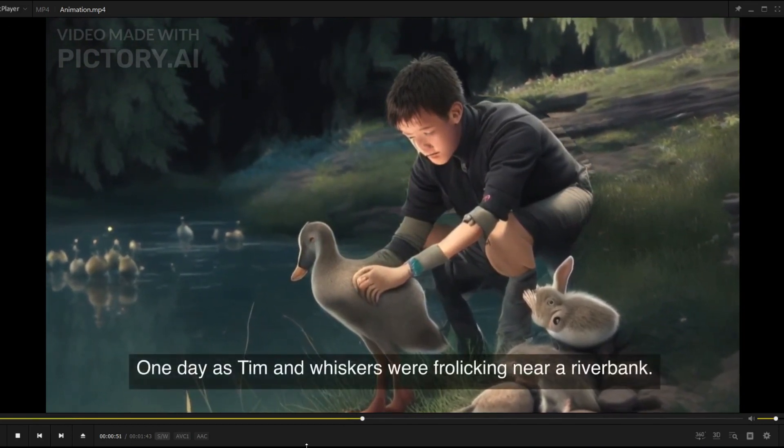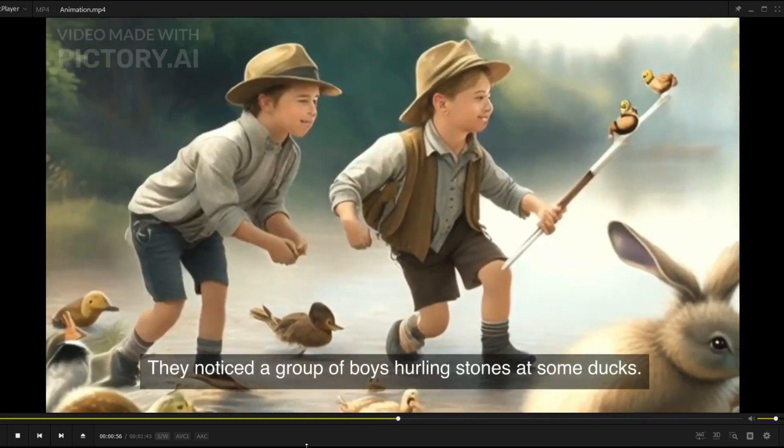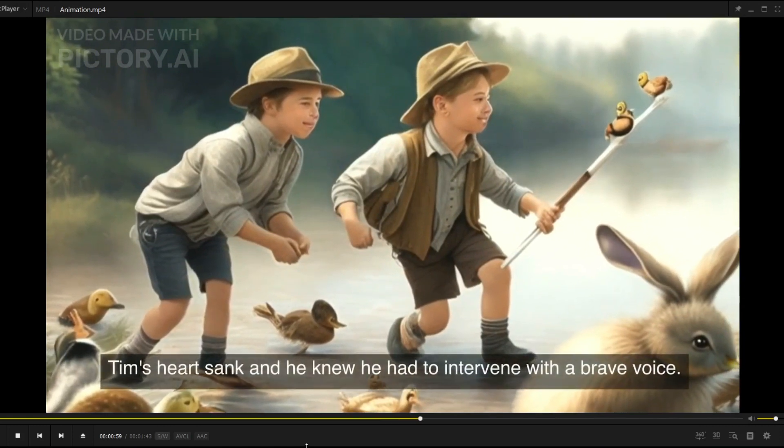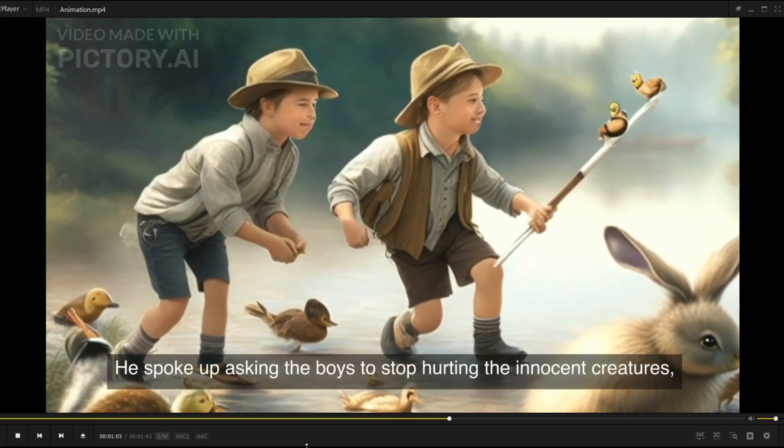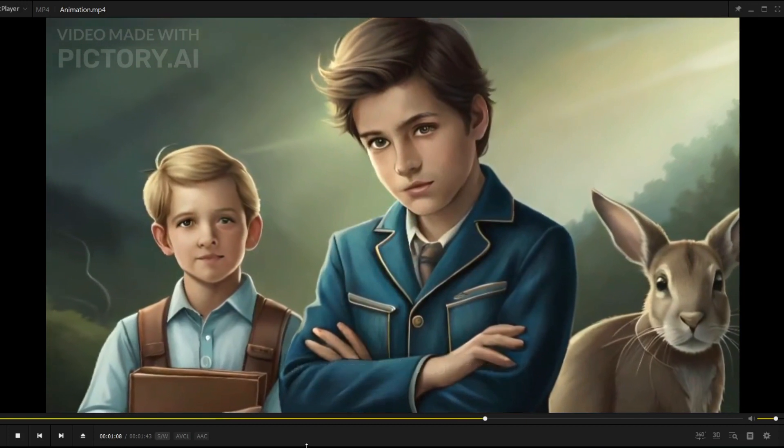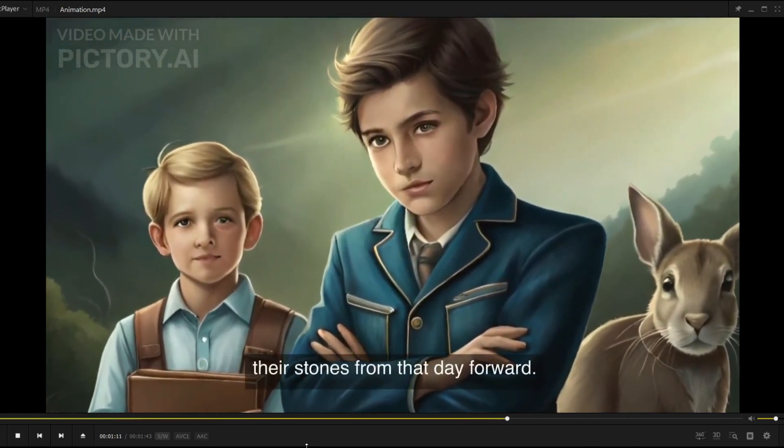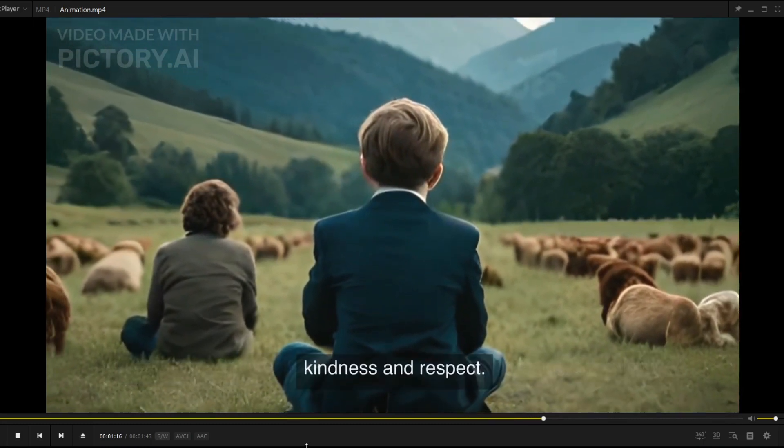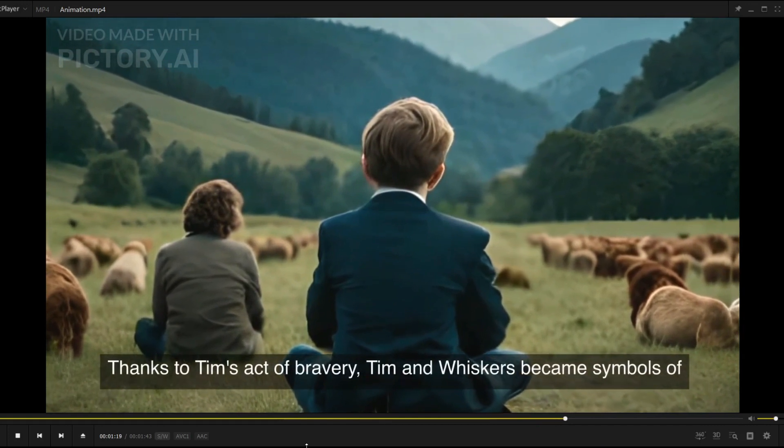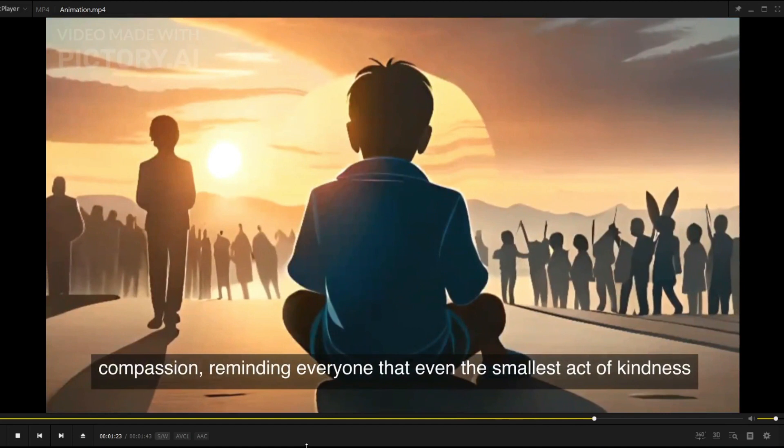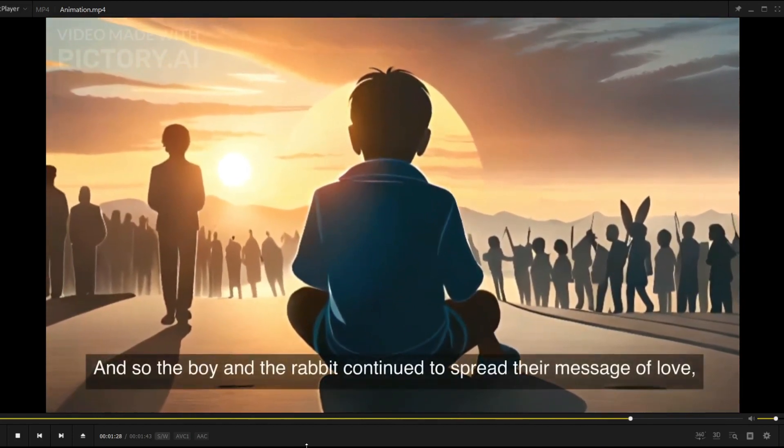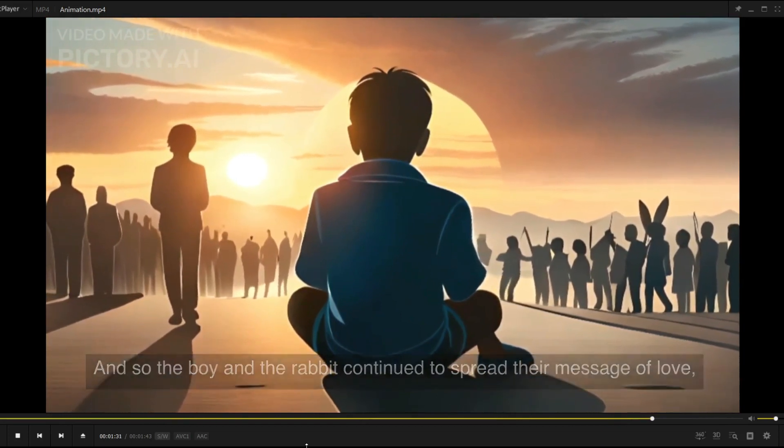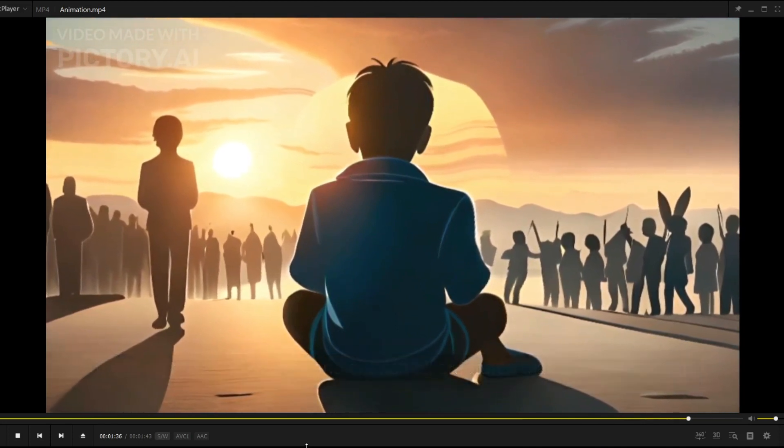One day, as Tim and Whiskers were frolicking near a riverbank, they noticed a group of boys hurling stones at some ducks. Tim's heart sank, and he knew he had to intervene. With a brave voice, he spoke up, asking the boys to stop hurting the innocent creatures. Surprised by his courage, the boys hesitated and eventually dropped their stones. From that day forward, the village children learned the importance of treating animals with kindness and respect, thanks to Tim's act of bravery. Tim and Whiskers became symbols of compassion, reminding everyone that even the smallest act of kindness can make a big difference. And so, the boy and the rabbit continued to spread their message of love, inspiring others to protect and cherish all creatures that share our world.